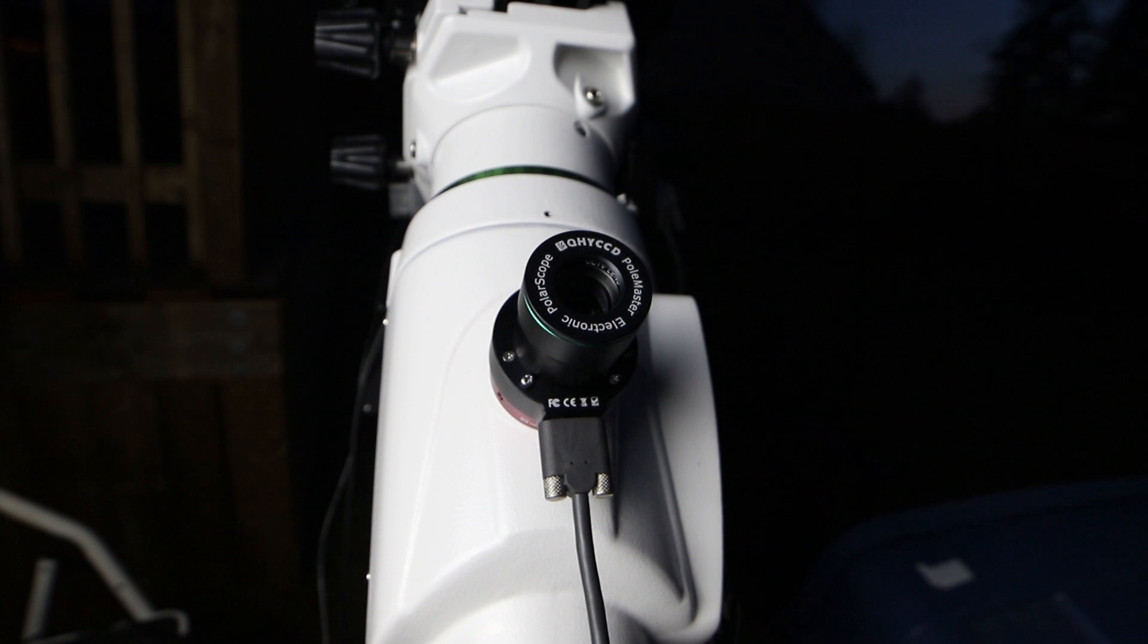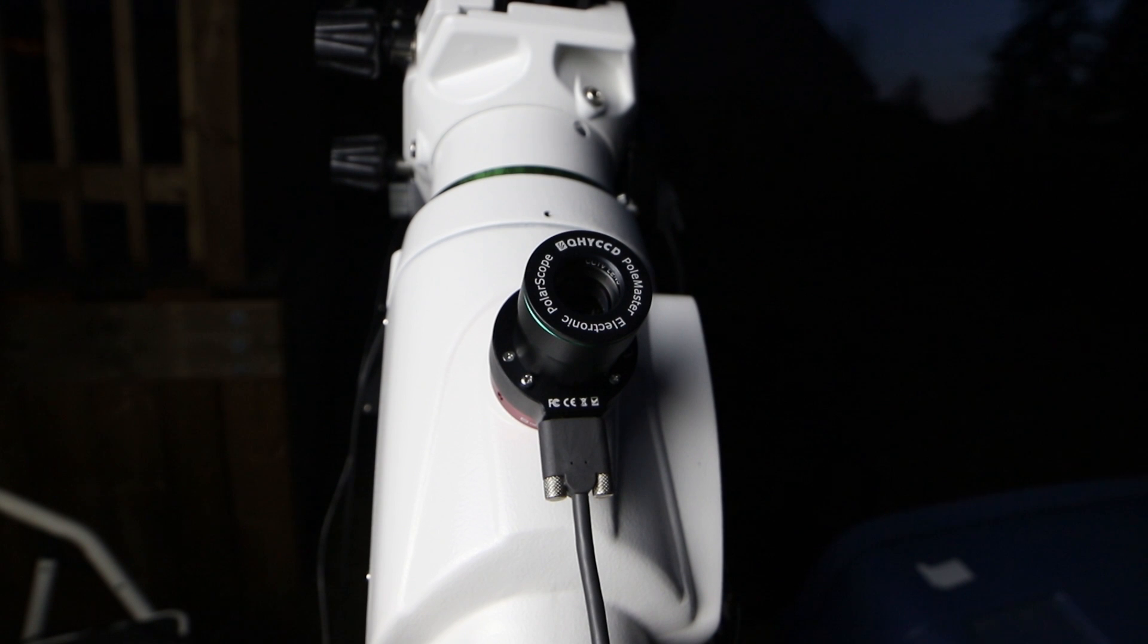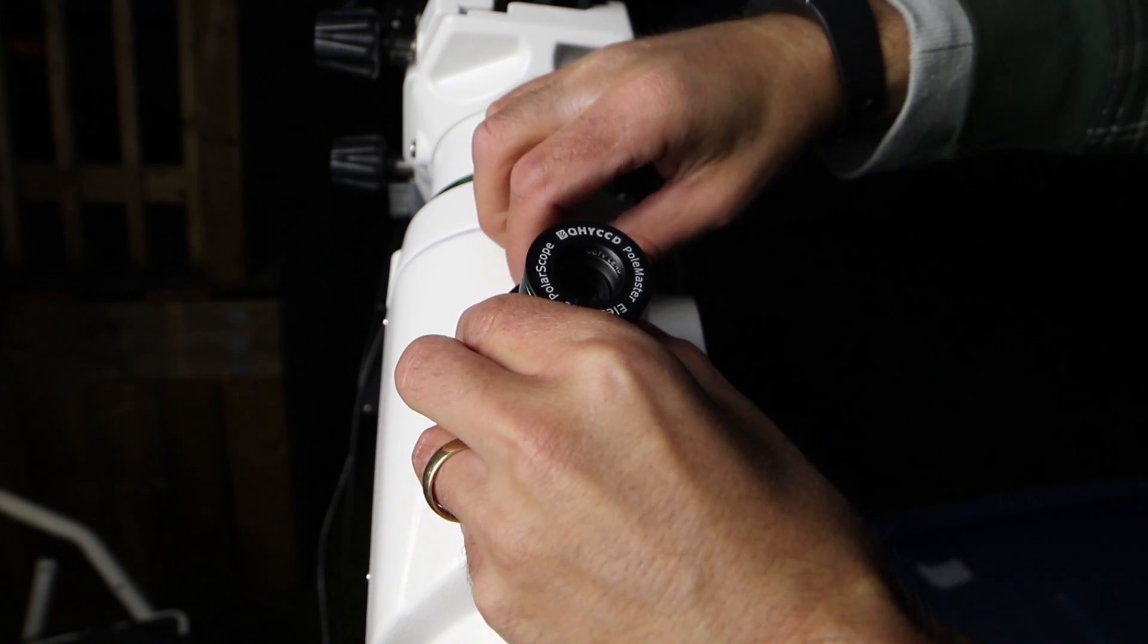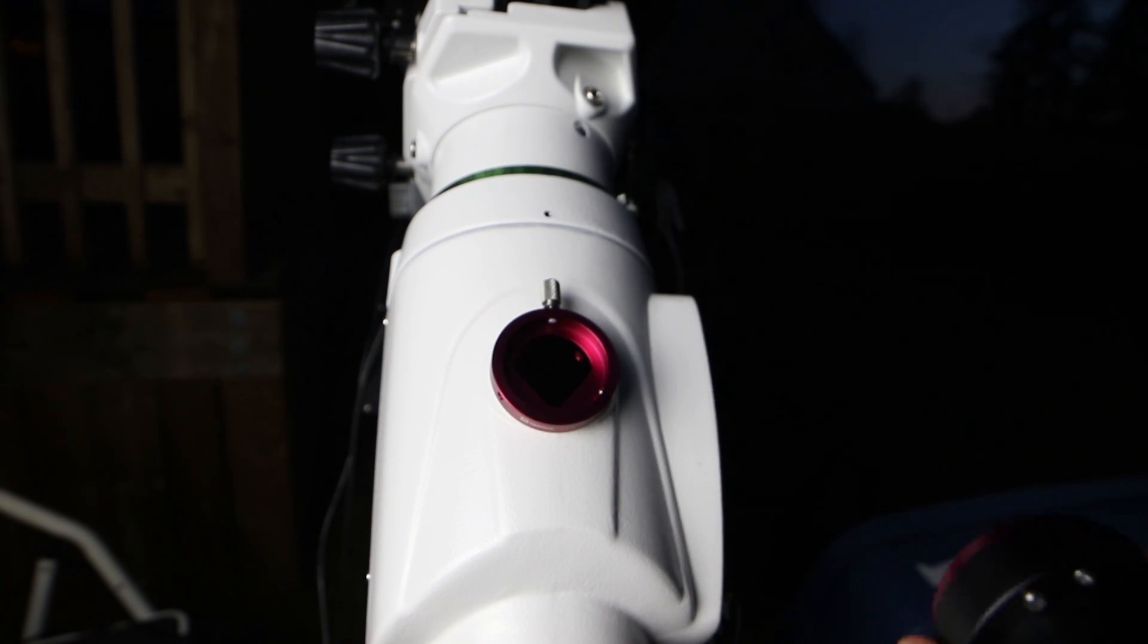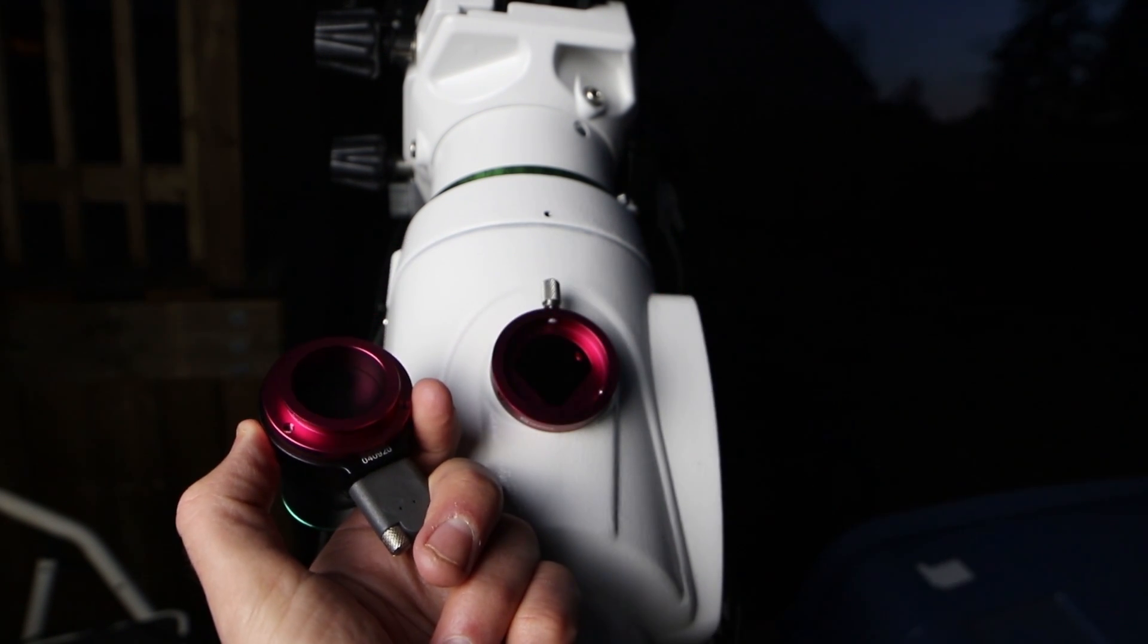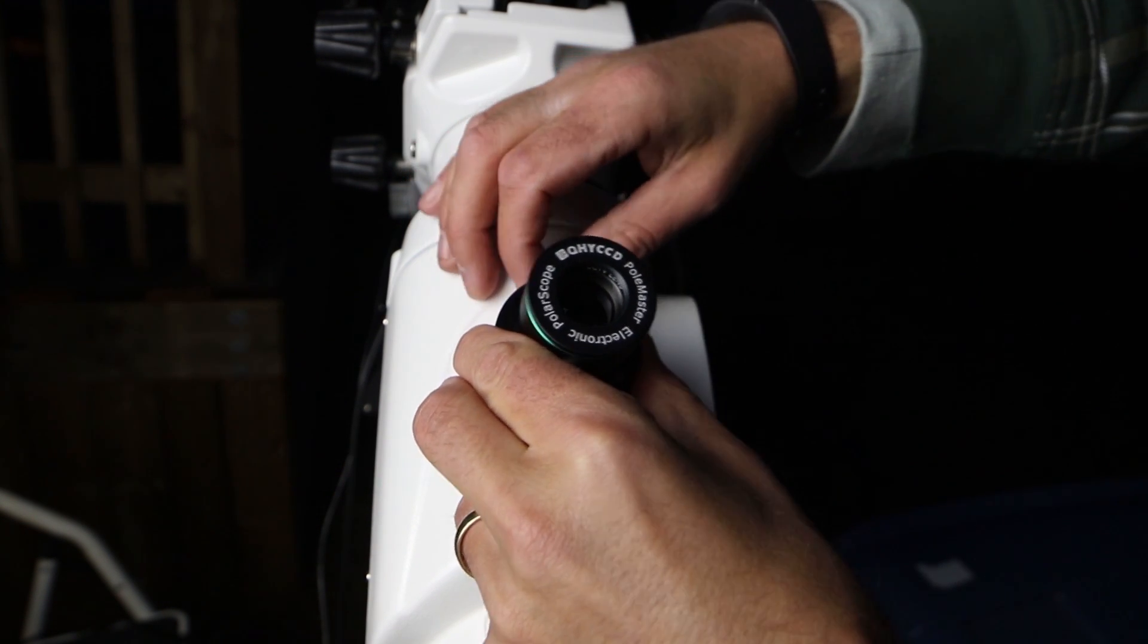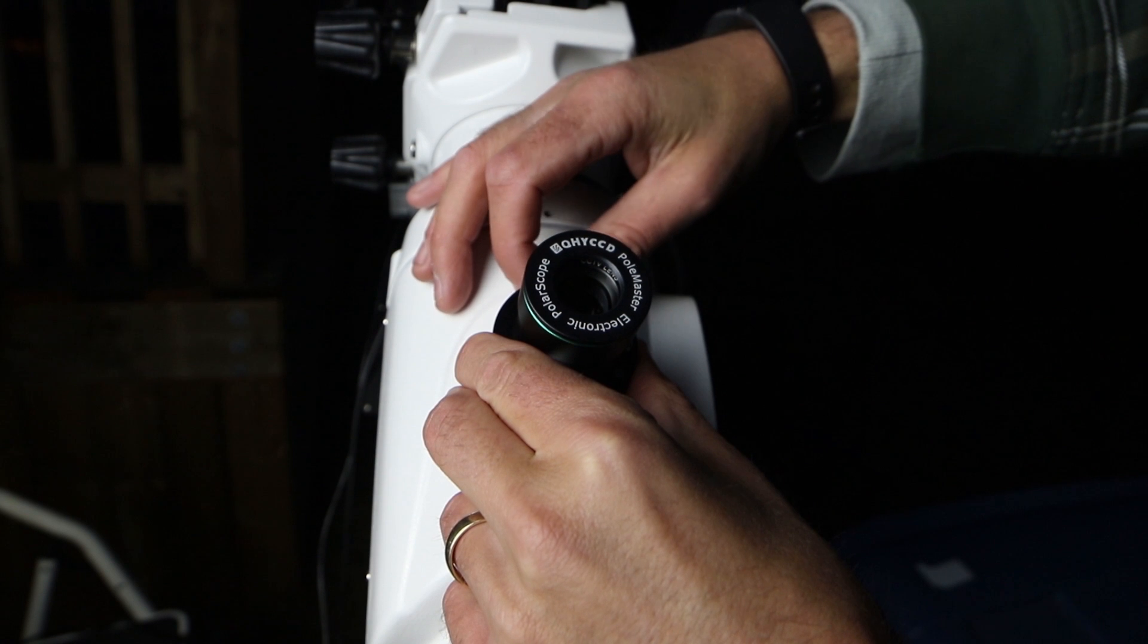Here's a look at the Polemaster attached to the front of my Skywatcher EQ6R Pro telescope mount. So I've got the Skywatcher EQ6 adapter on the front of the mount and then the camera base slides into that using a thumb screw. So I can take it out here. That's what the adapter looks like. And there's the back. And then just fits right in there. And there's a thumb screw at the top to tighten it in.